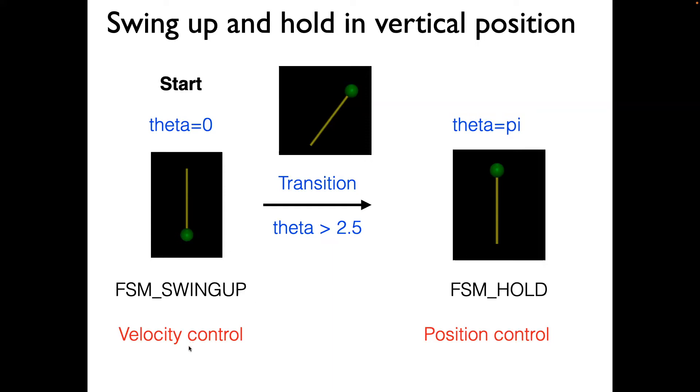To swing up, we'll use a velocity controller, and to hold a position, we'll use a position controller. Let's see how this is done in Python.